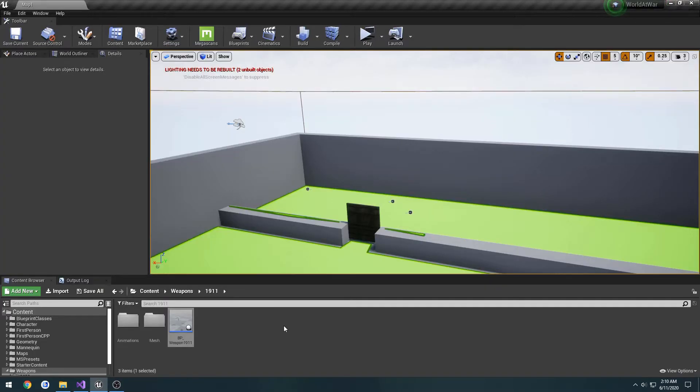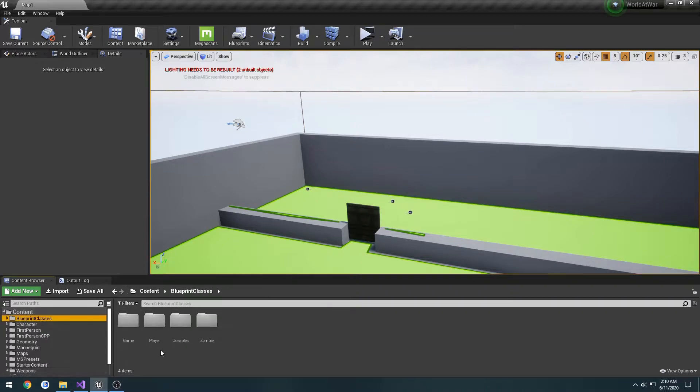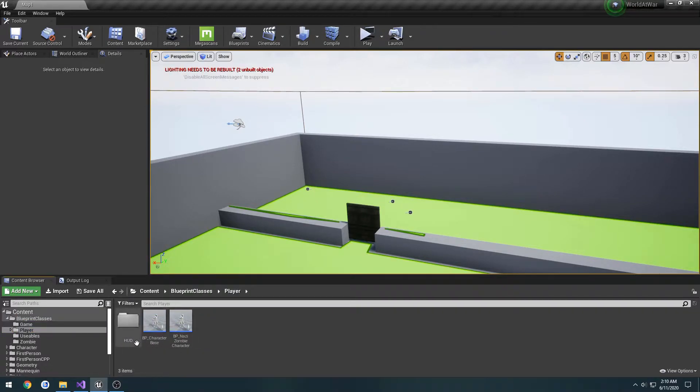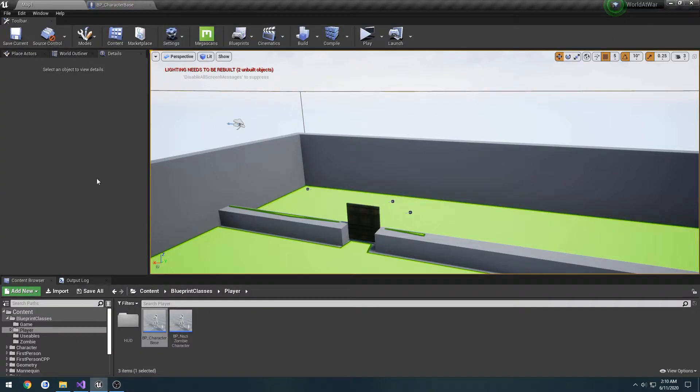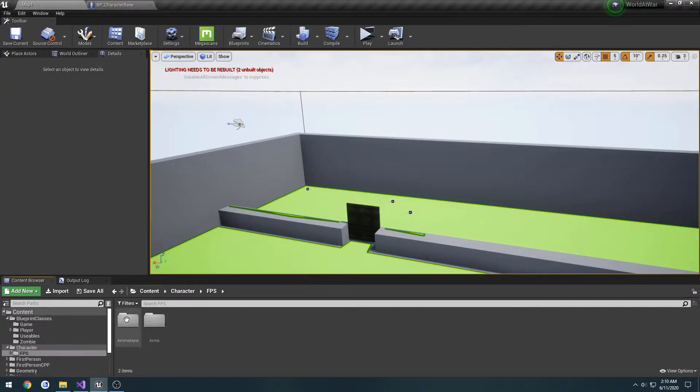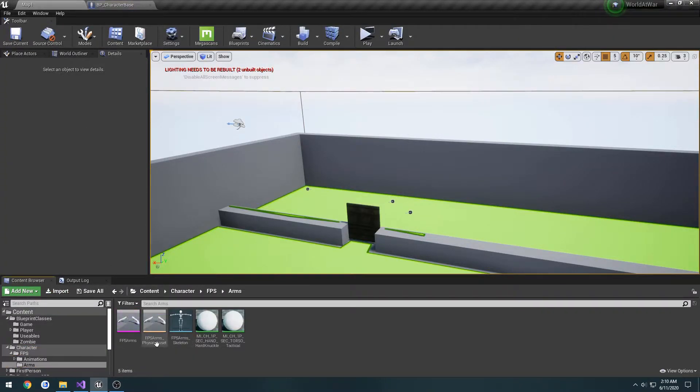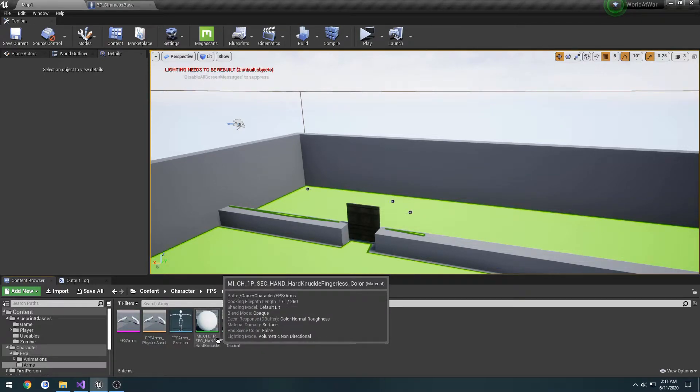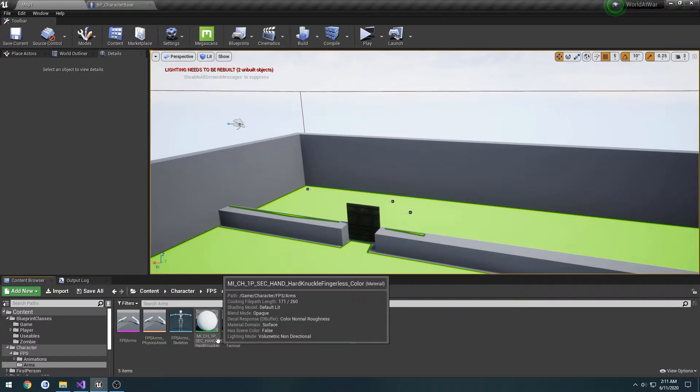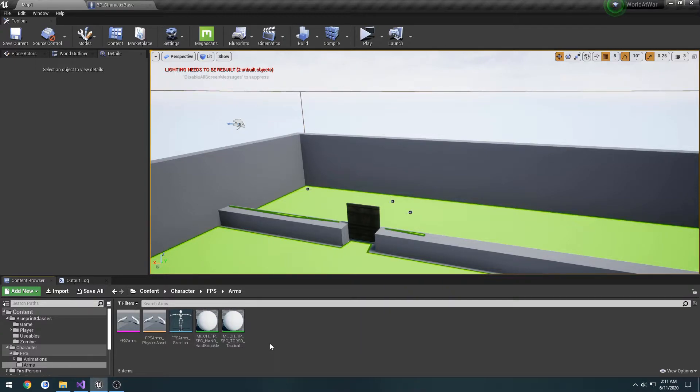So now we're going to move on to our character and making some changes to it so it at least uses our new FPS arms. And probably in the next video we will actually be setting up the animations. We're going to be setting up the arms and just a basic way to have the weapon attached, just an array of weapons essentially.